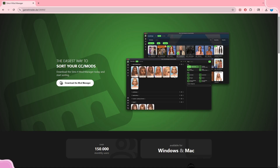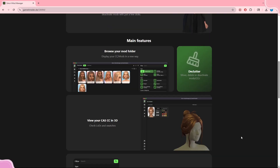I want to give y'all a couple of main features about this mod manager. The first main feature is browsing your mods folder, which will display your CC and mods in a new way. This can also help with broken CC or just trying to find the name or who the creator is of a piece of CC.